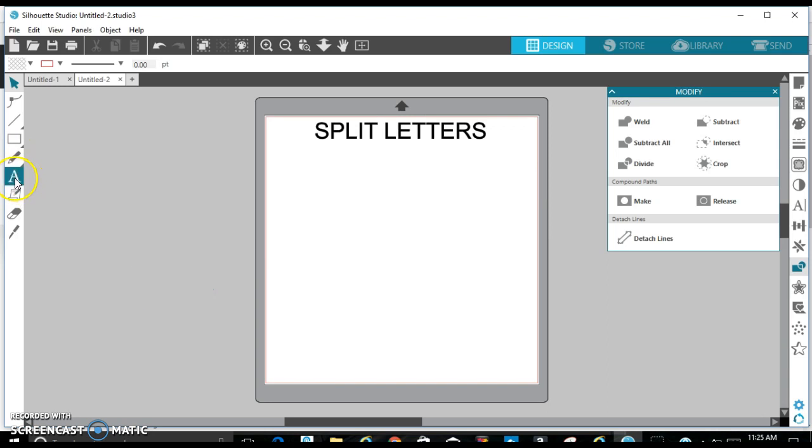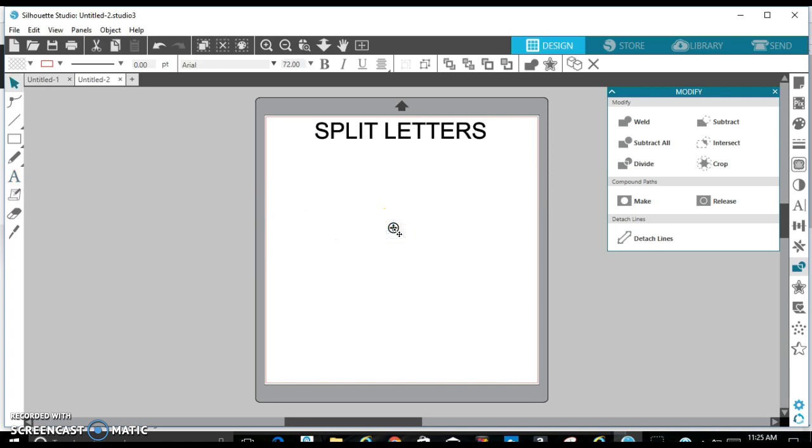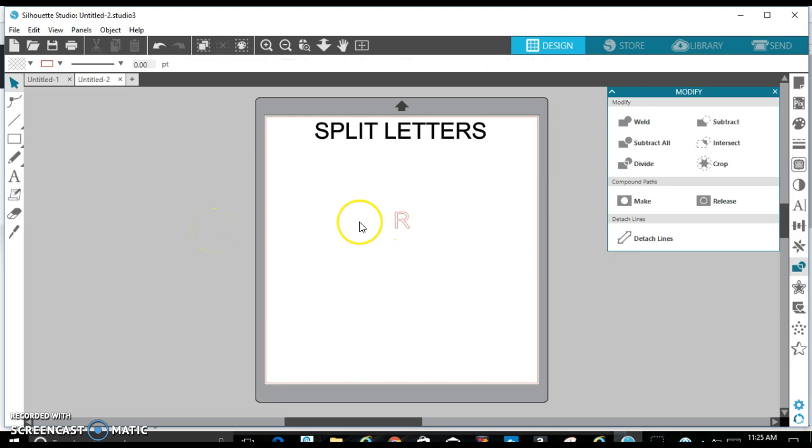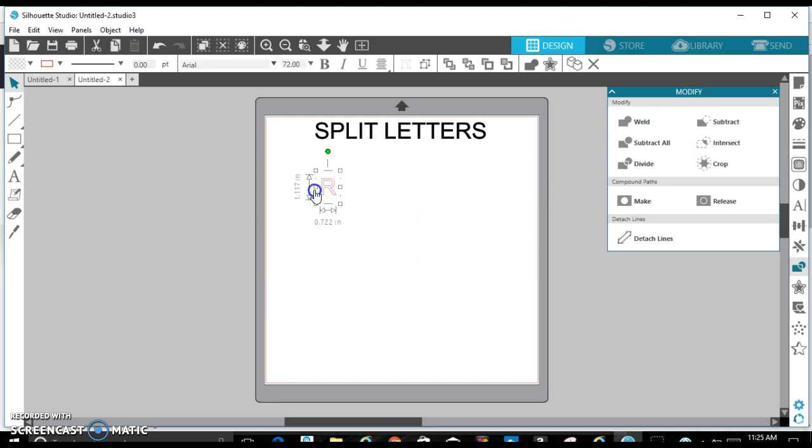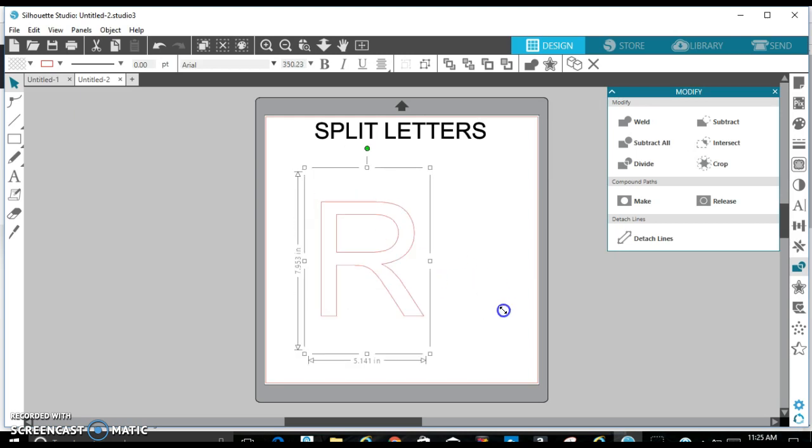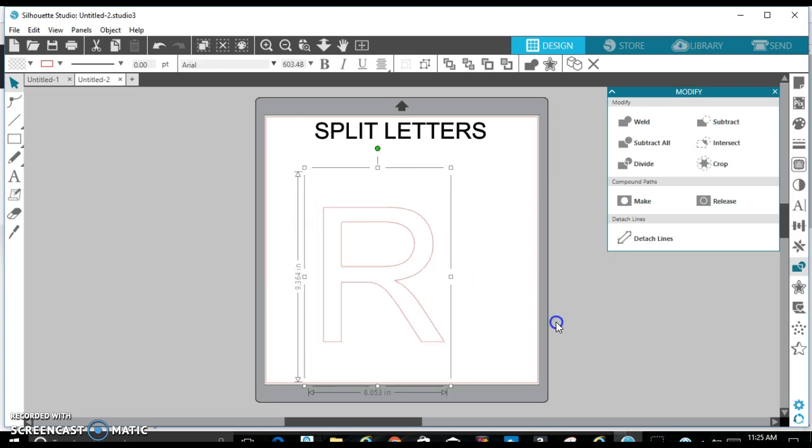First things first, you have to select a letter that you want to split. I'm going to do a capital R, make it a little bigger. And I'm going to select the font that I want to use, and I'm going to use the Regal font.